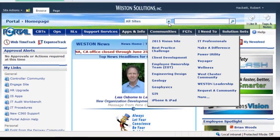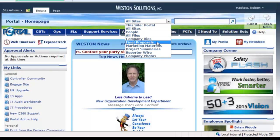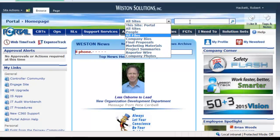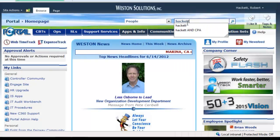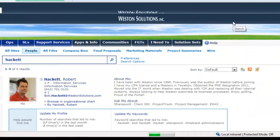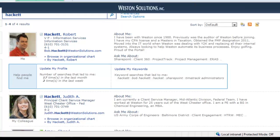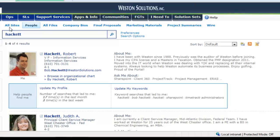People have the ability to search. We have what we call search scopes, so if people want to target a company bio, a proposal, or a marketing material, they have the ability to filter that search. I'm just going to search for myself here. If I do a people search, you'll get a listing of people that match — I just focused on people, but it could have been a document I wrote, and so forth.